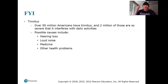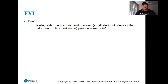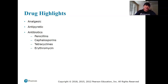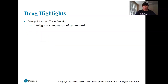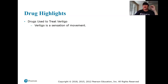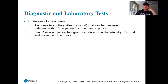Tinnitus affects over 50 million Americans — it's that constant ringing in the ears. Possible causes include hearing loss, loud noise exposure, medication, and other health problems. Hearing aids, medication, and small electronic masking devices can make tinnitus less noticeable and provide some relief. Vertigo can also be a genetic condition, and there are drugs to help people with that as well.